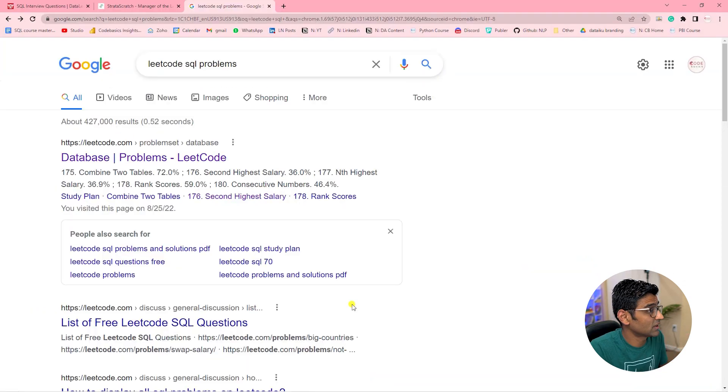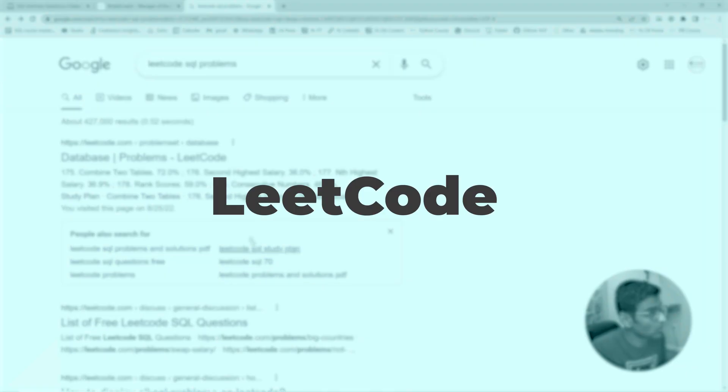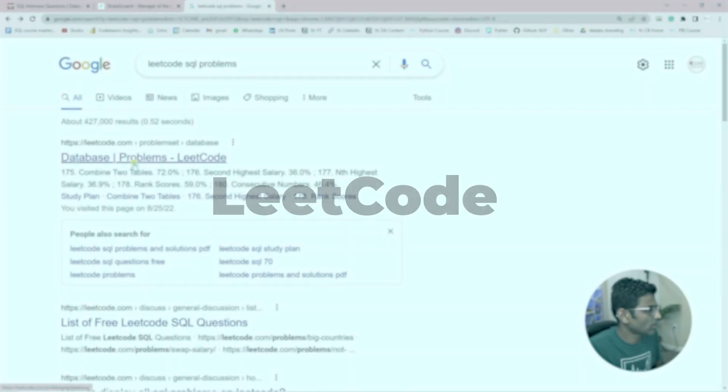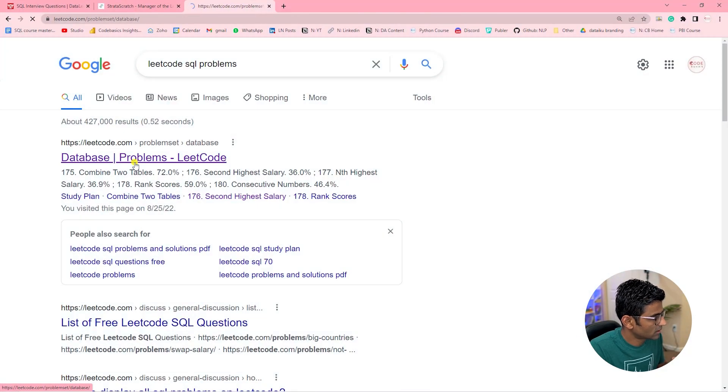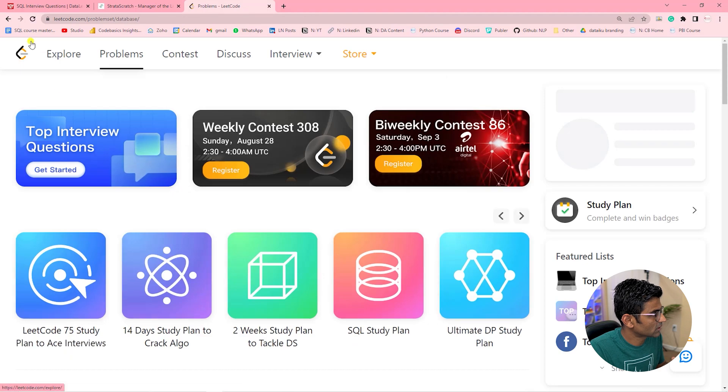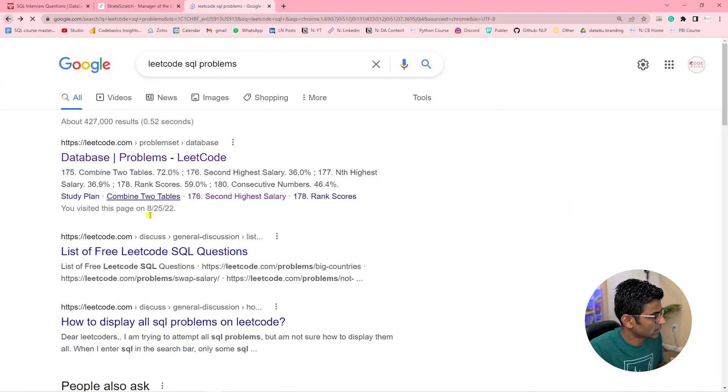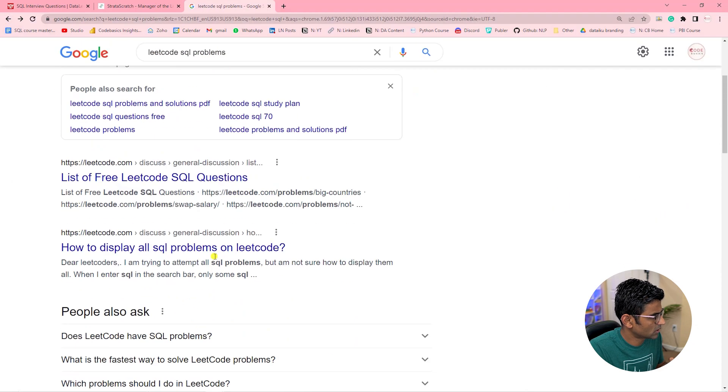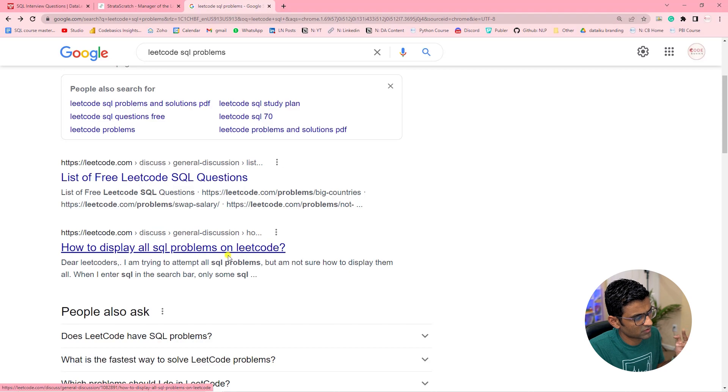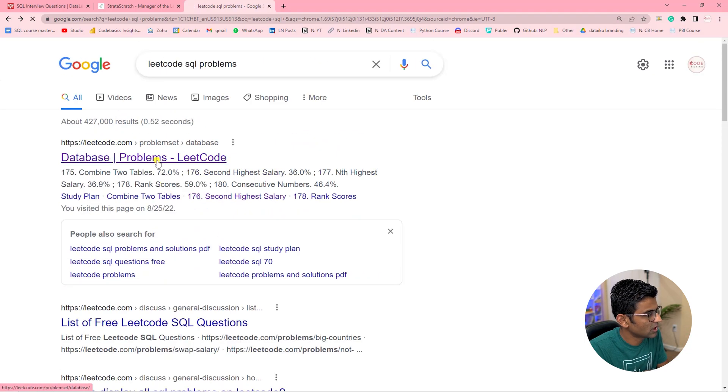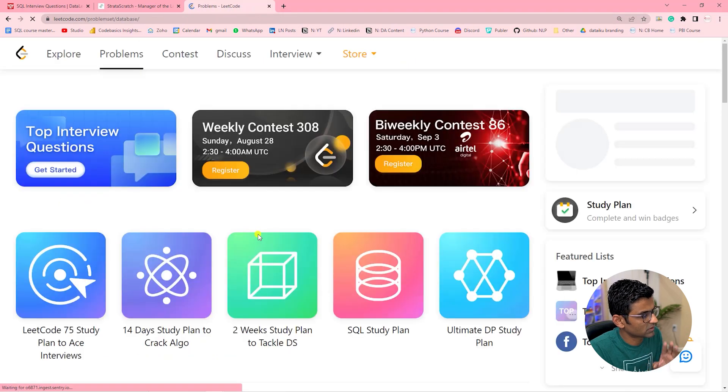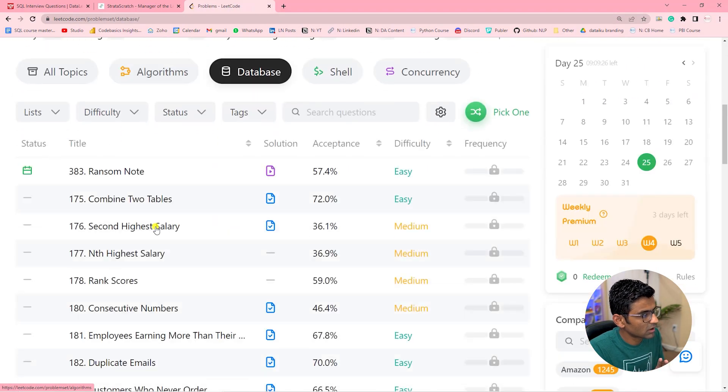The third website is LeetCode. In Google, LeetCode SQL problem. Click on database here. Now, how to display all SQL problems? They have given some help, but anyways go here.